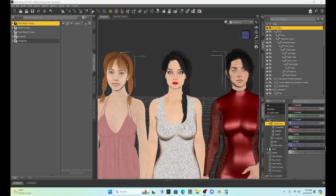Hello fellow DAZ Studio enthusiasts. This is Not From This World and I want to welcome you to my tutorial series. This week I would like to talk some more about customizing your characters and making your own unique character that you can use anytime you want and even share with other DAZ users.